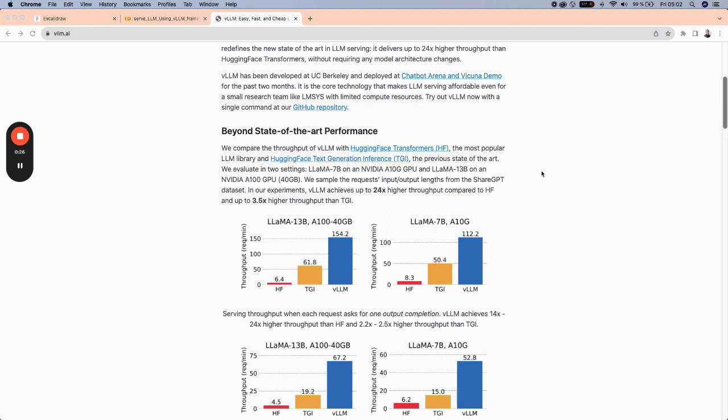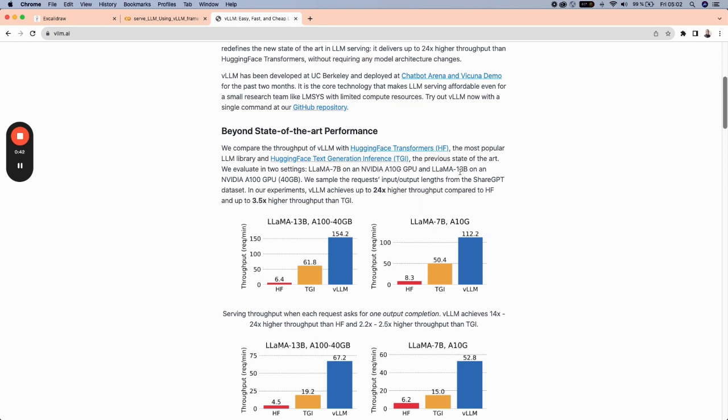And this benchmarking analysis was done on two main settings using the serving of LAMA 7 billion parameter on an NVIDIA A10J GPU and also a LAMA 13 billion on an NVIDIA A100 GPU with 40 GB.